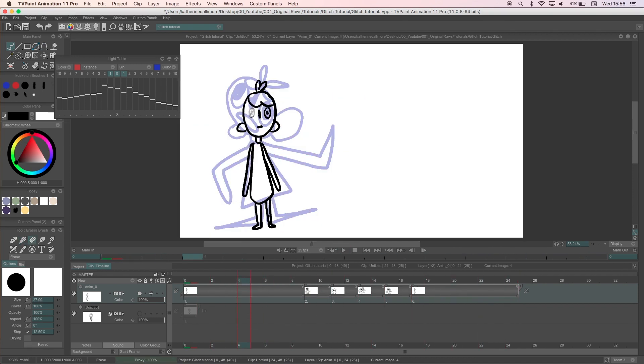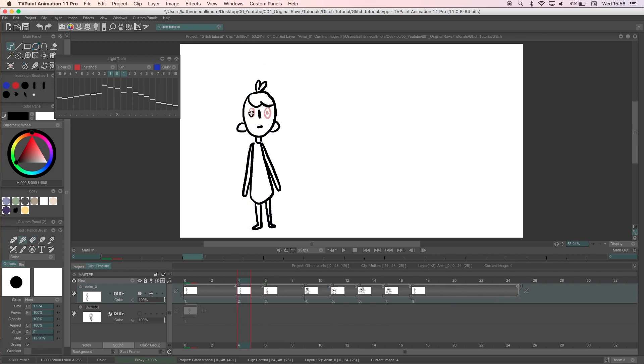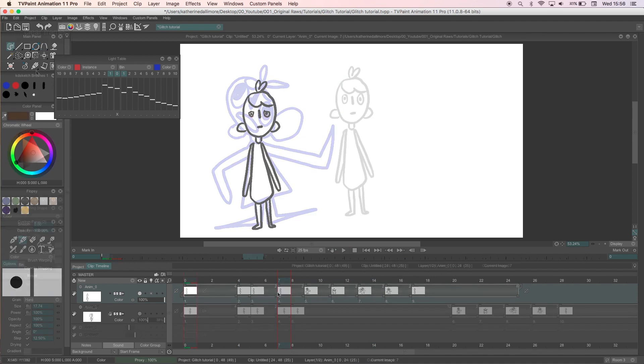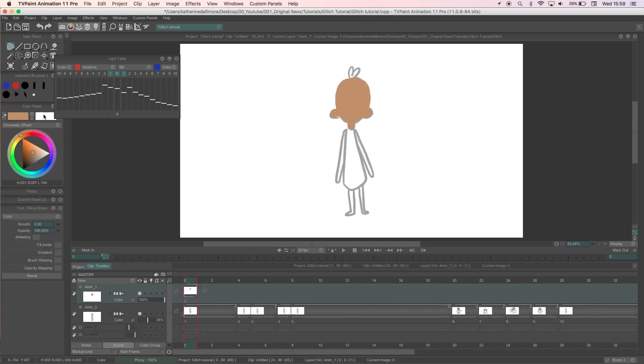In the holds I'm going to add in a blink or two and just keep playing it through and adjusting until I'm happy with it. And once that's done I'll add some color.